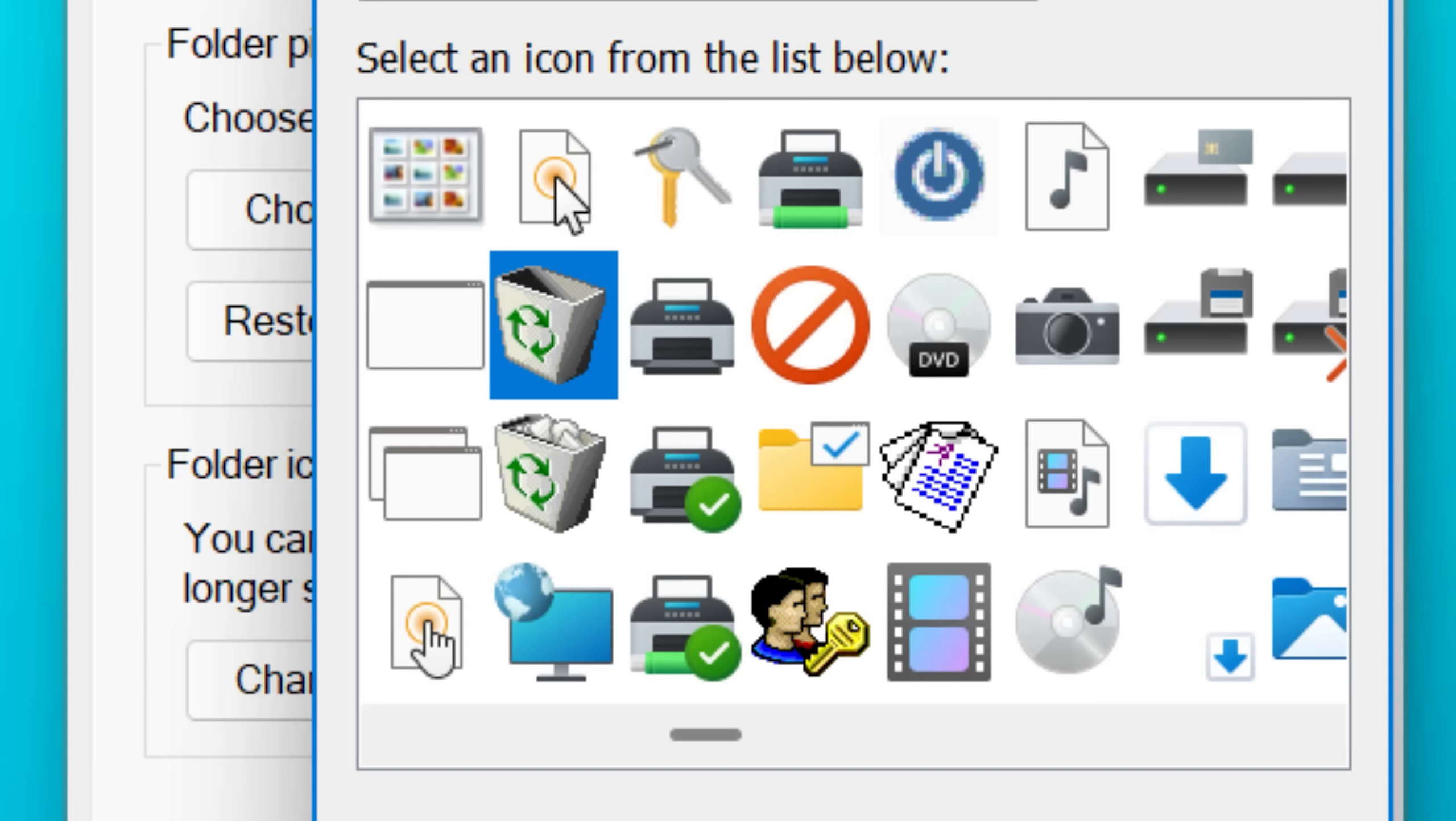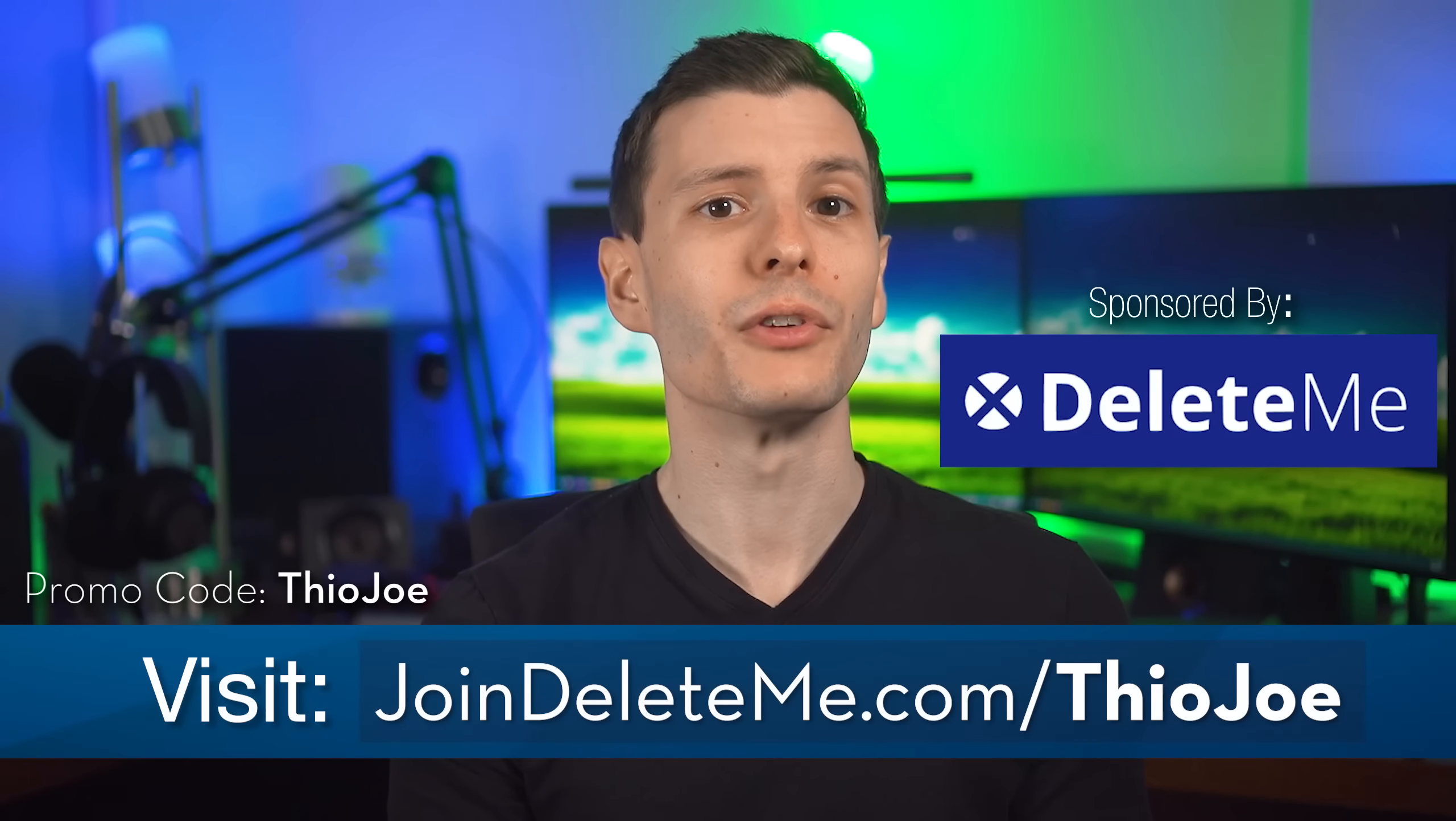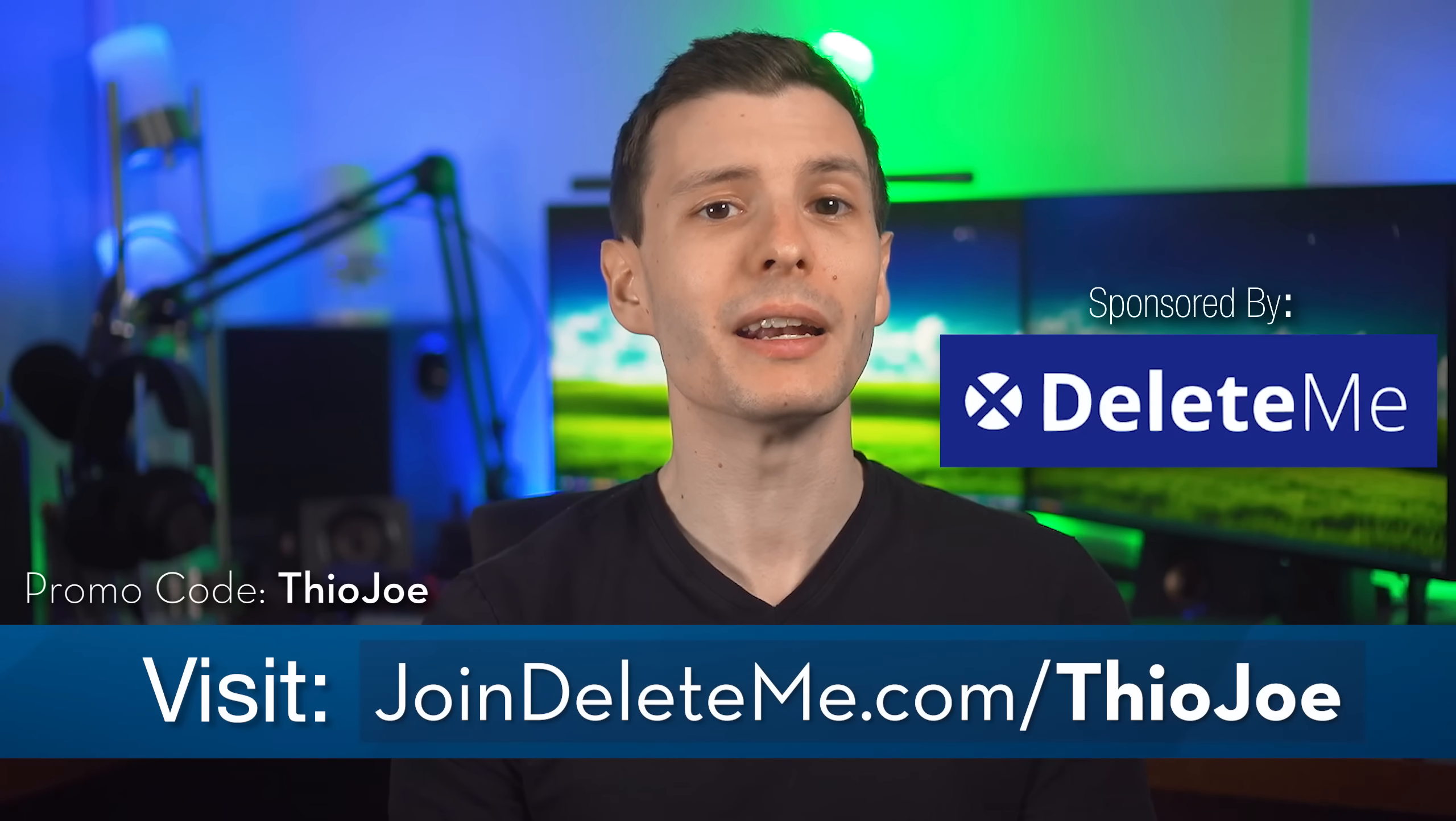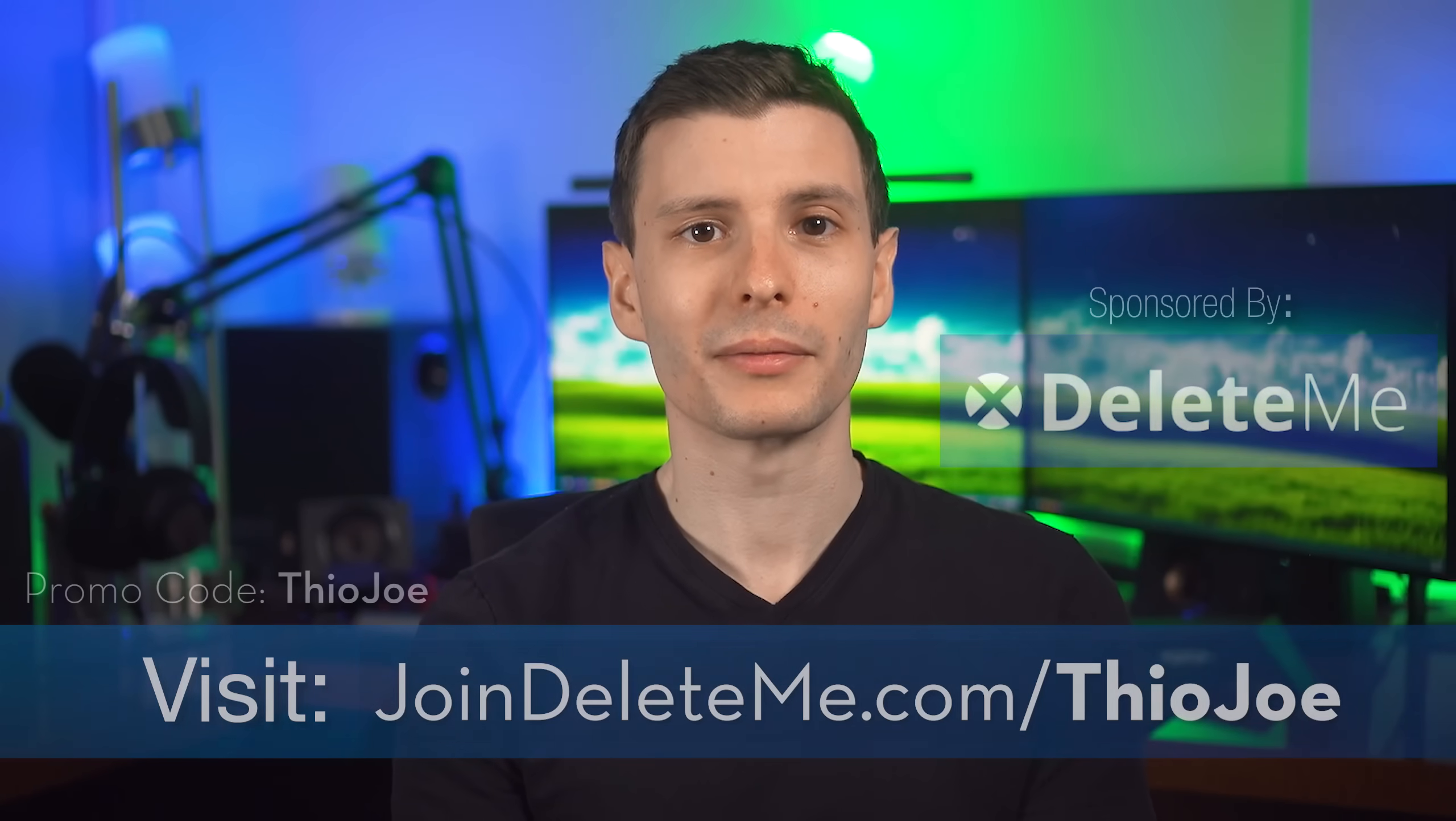So again, let me know which is your favorite and also which of these fun facts you guys didn't know, or maybe you already knew, or maybe your mind was blown that that setting you thought was one thing is not actually what it is. Thanks again to Delete Me for sponsoring. And again, if you want to have your personal info removed from data brokers, go to joindeleteme.com slash theojoe and use the promo code theojoe for a discount.